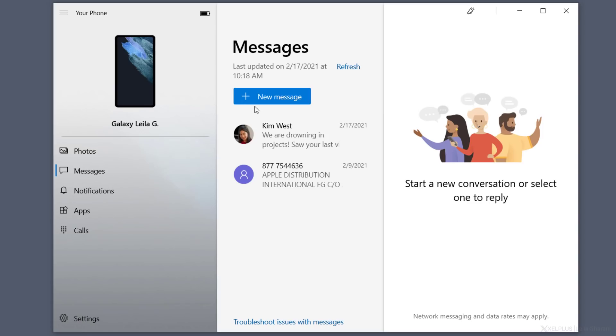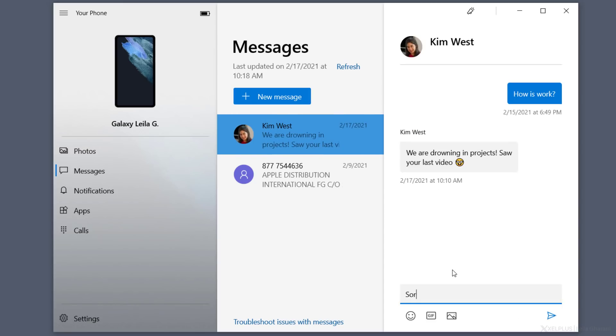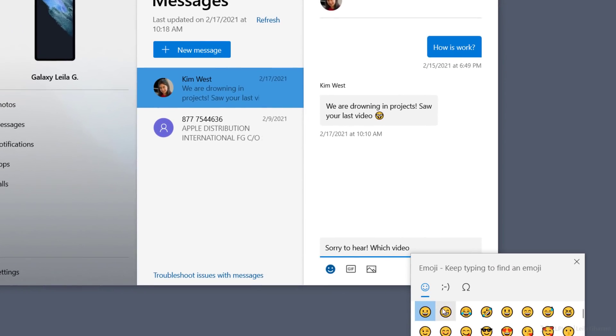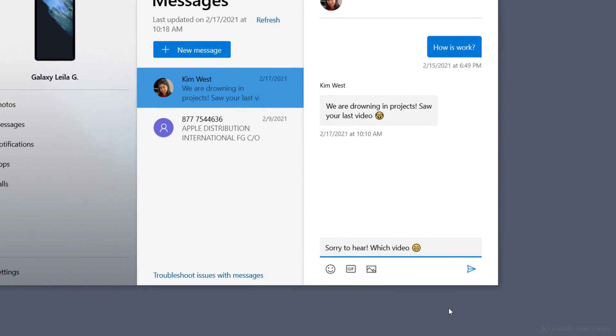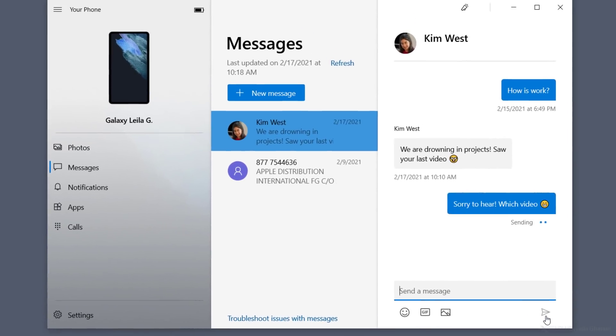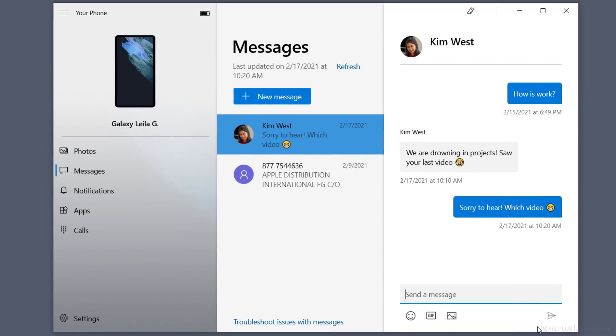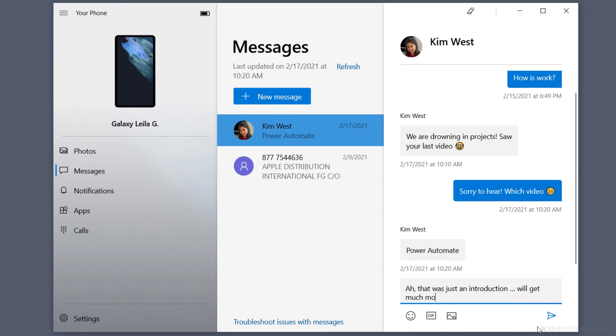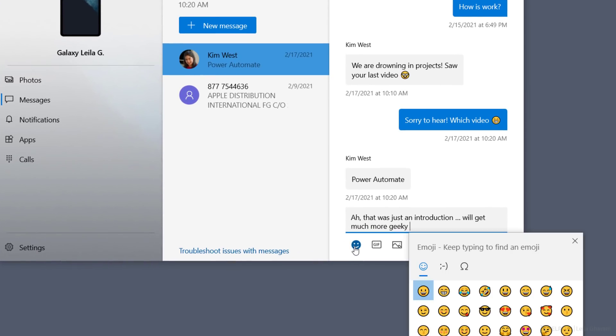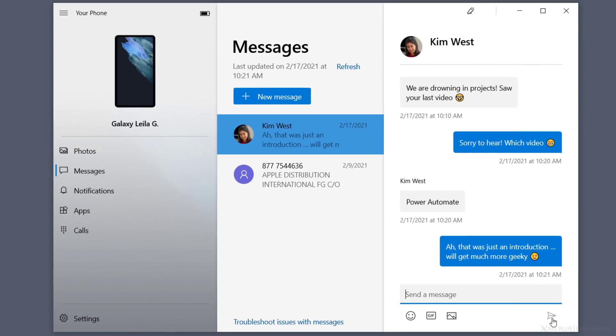Messages is one of my favorites. You can send responses and see incoming text messages directly from your PC. To respond, just click on Messages and type the text in the message box below. If you like, you can also add emojis or GIFs. This is a real time saver for me, because I'm so much faster typing on a keyboard. I can quickly respond to the message and return to my other tasks.